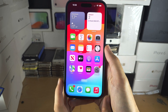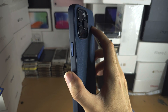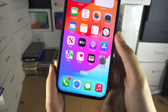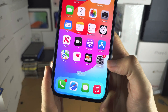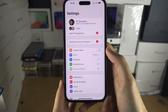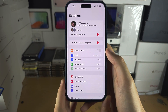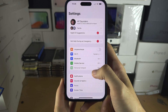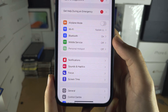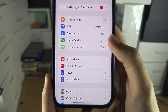Welcome everyone to activate hotspot in iPhone 15 Pro Max. Let's start by opening up the settings and scrolling down until you see mobile or cellular service.